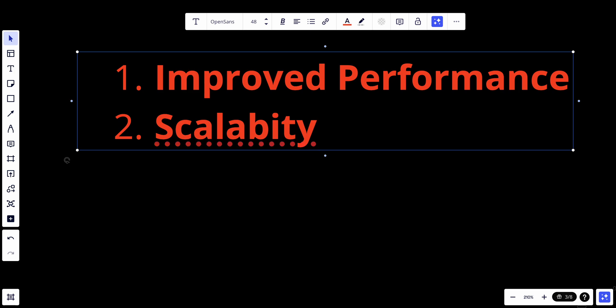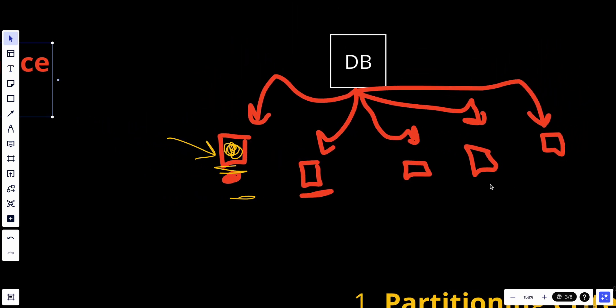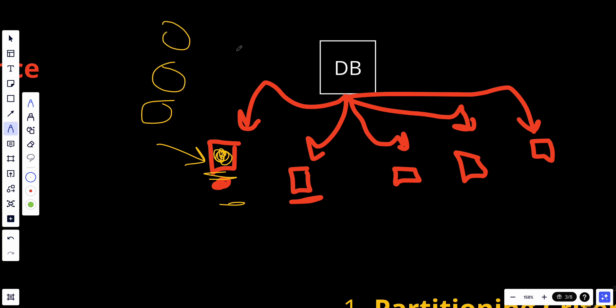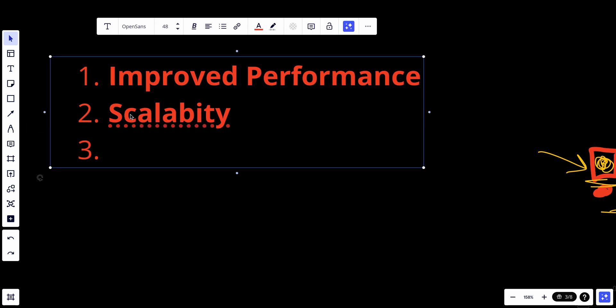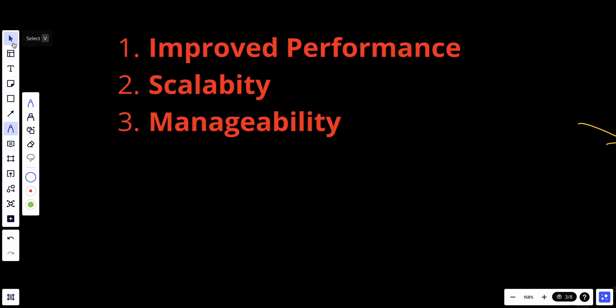Additional partitions can be added, distributing workloads and accommodating more users and transactions. We can add more machines and partitions to serve all our needs, making it easier to scale. Another benefit is manageability — large monolithic databases can be challenging to manage and maintain. Data partitioning simplifies database administration by allowing DBAs to focus on individual partitions, making backups, indexing, and maintenance tasks more manageable and easier.